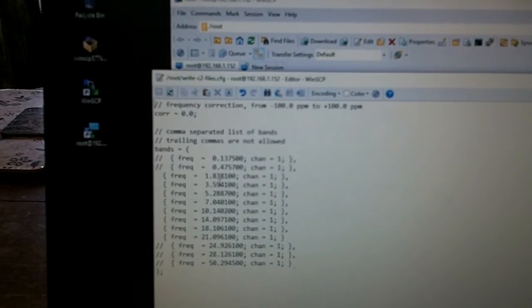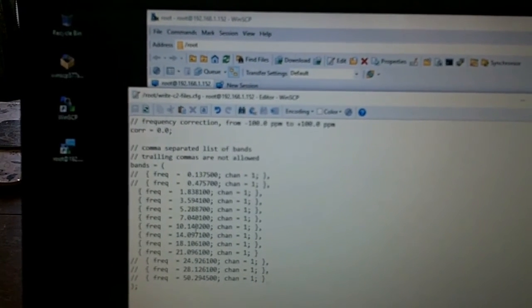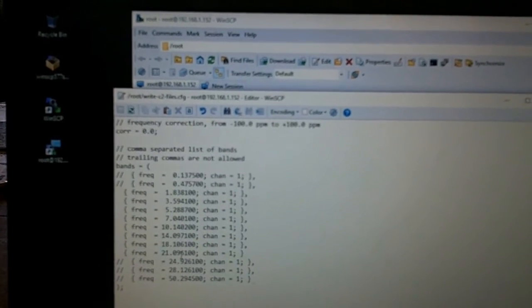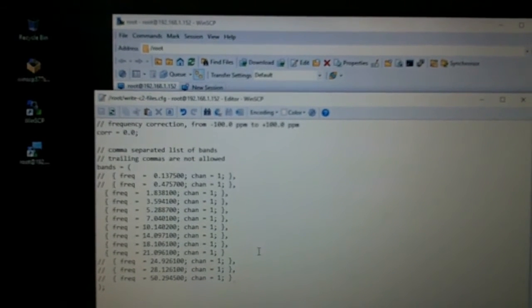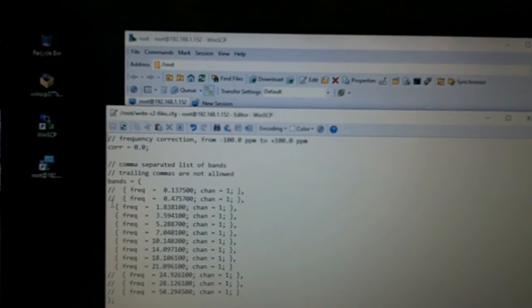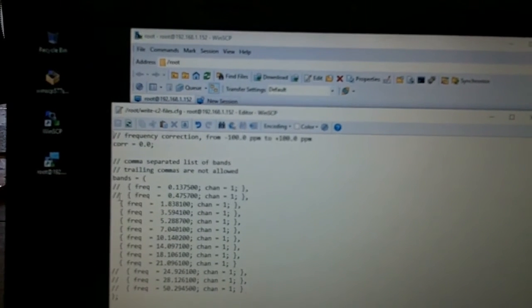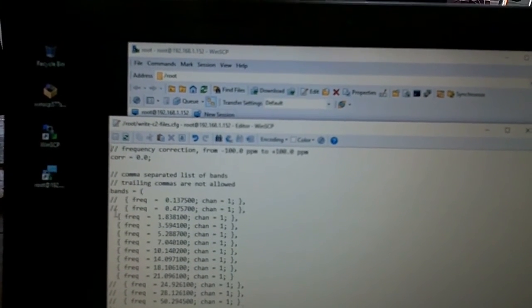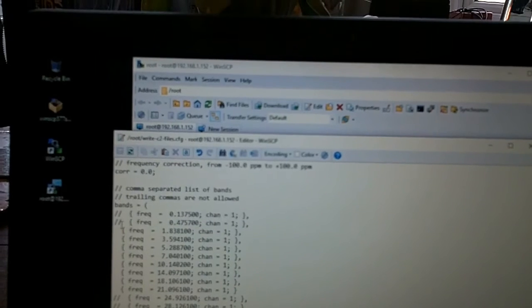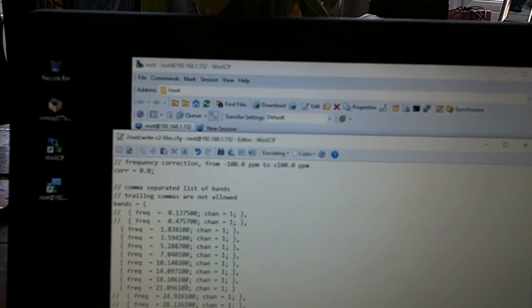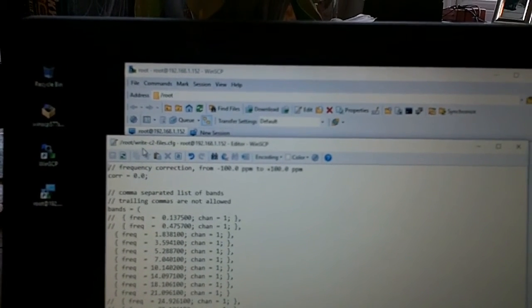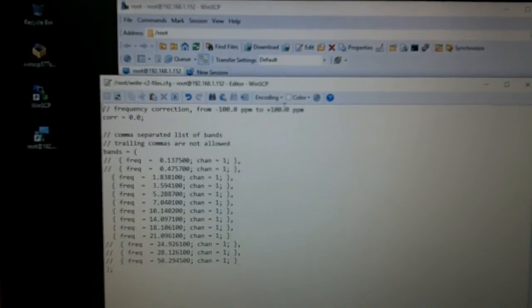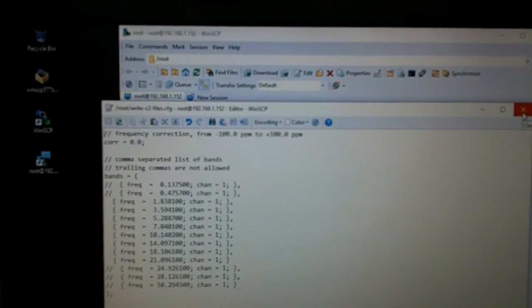The bands which are selected at the moment are 80m to 15m. If I just leave that as it is for now, I can change those later. You just comment and uncomment using the two hash symbols. You either delete them or add them to select bands. You can have up to eight. At the moment there are eight bands selected in the write C2 files config. I'll leave those exactly as they are for now.